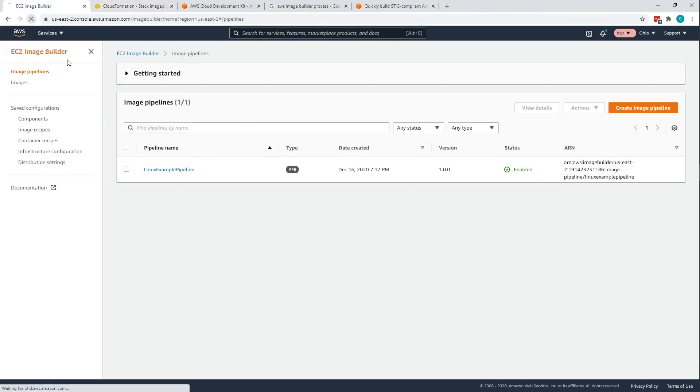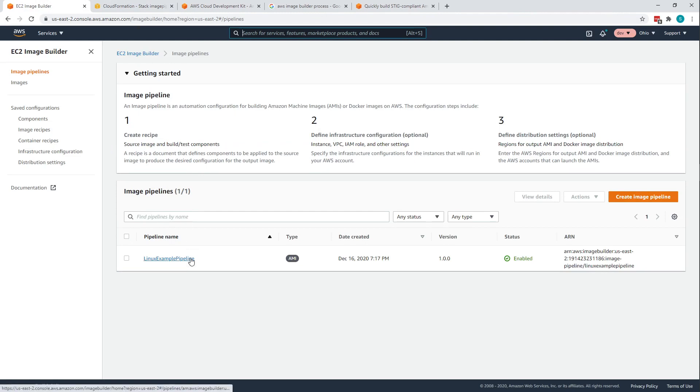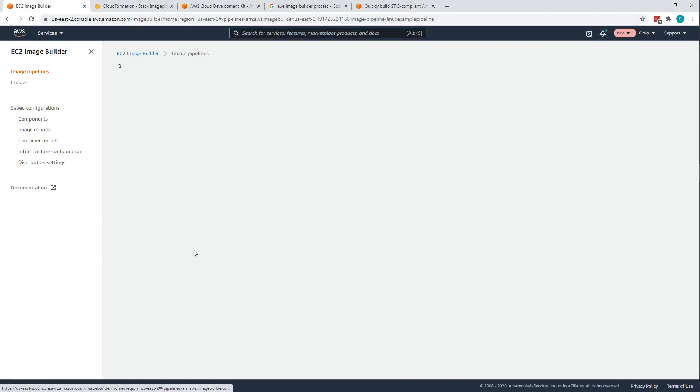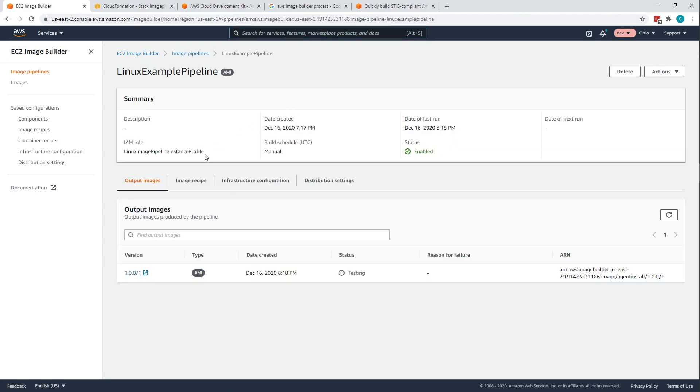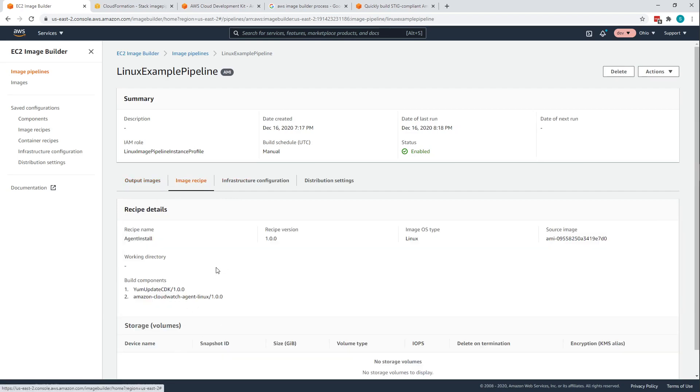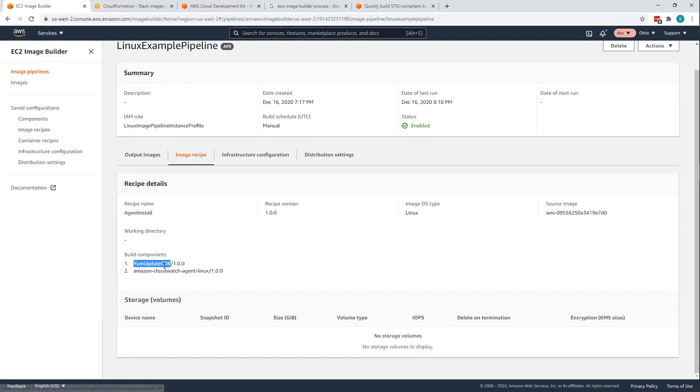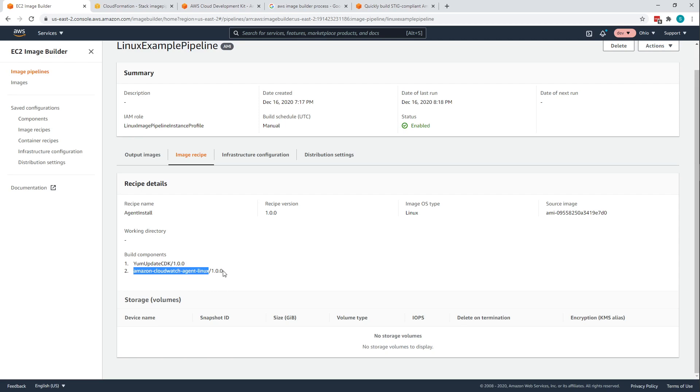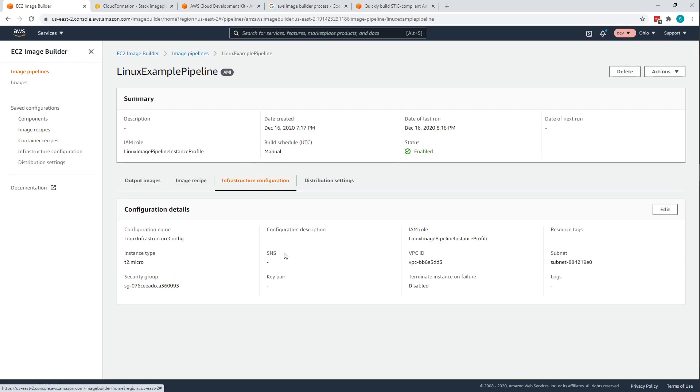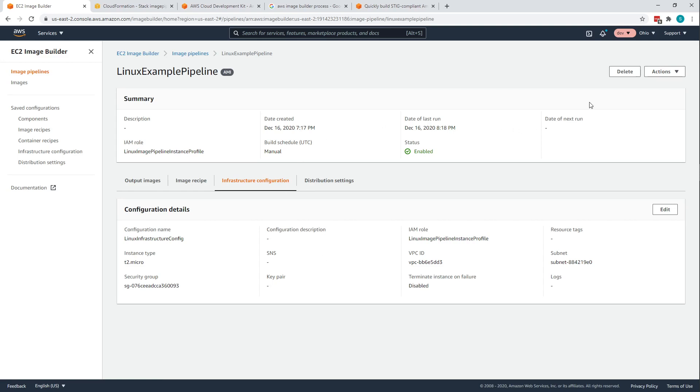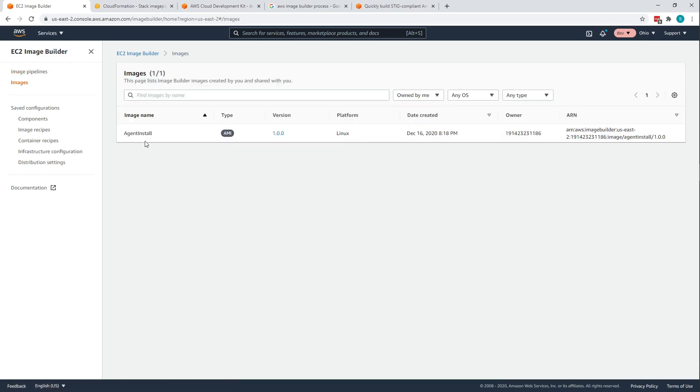If I go look at Image Builder itself, you can see that I have my Linux example pipeline. I can click into it, I can see I actually already created an image out of it. I've got my image recipe has two components: there's my yum update component and then of course the Amazon CloudWatch agent component. My infrastructure configuration specifies the role, the subnet, all the information from the infrastructure configuration. And then I can go in here and I can run action and I can just run the pipeline, boom. And that will build my images. I had called the image agent installation, but you can call it whatever you want. So now I have my images being built in the image pipeline, and this image pipeline is being described completely in CDK and CloudFormation.